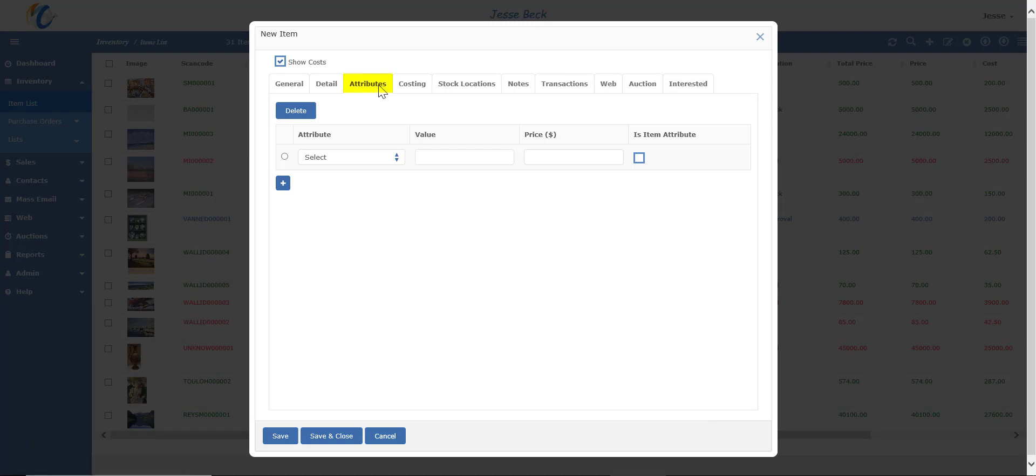So attributes are a new and very powerful addition in Masterpiece. There's a more in-depth video on attributes, but put simply, they are unlimited custom fields you can add to your item record. You can also assign a price and a value to the attribute.